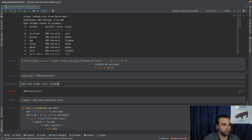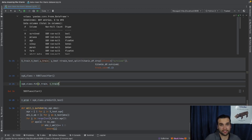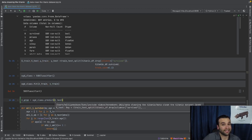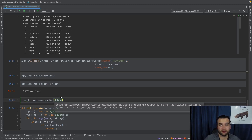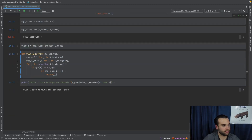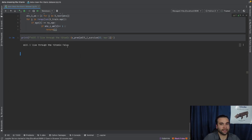After creating the SGD Classifier instance, we fit the model to our training data: sgd_class.fit(x_train, y_train). Then we make predictions by calling y_pred = sgd_class.predict(x_test). This lets us create predictions on unseen data. Now we can start to figure out whether or not I personally would have survived. I don't think I would have — let's run the code and find out.